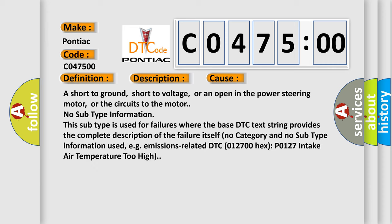A short to ground, short to voltage, or an open in the power steering motor or the circuits to the motor. No subtype information. This subtype is used for failures where the base DTC text string provides the complete description of the failure itself. No category and no subtype information used.